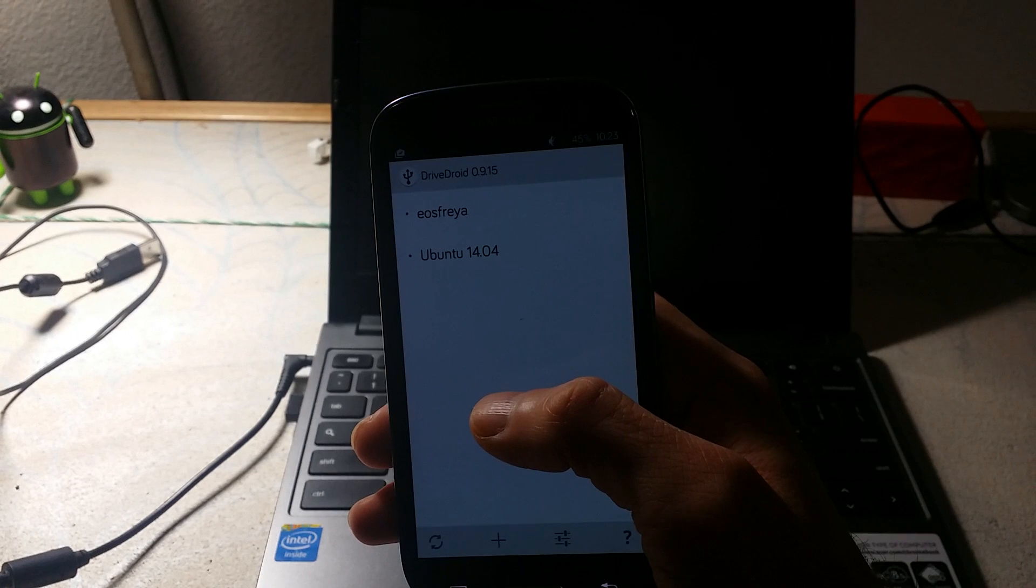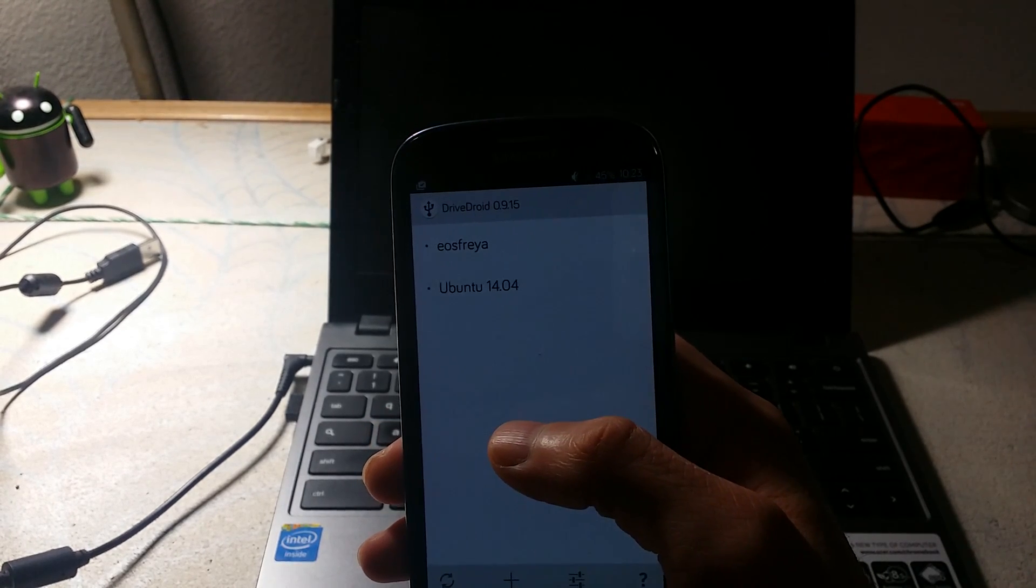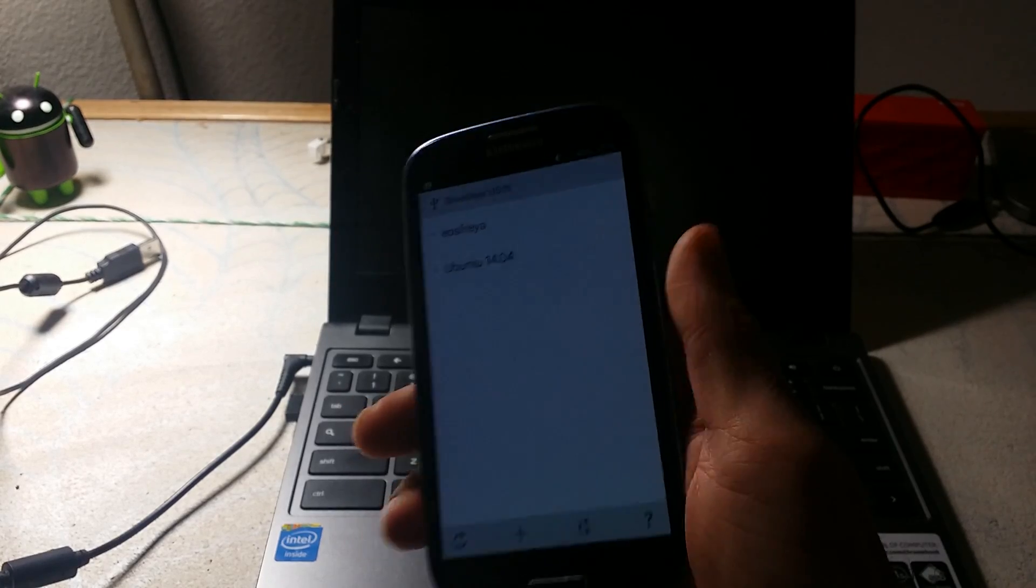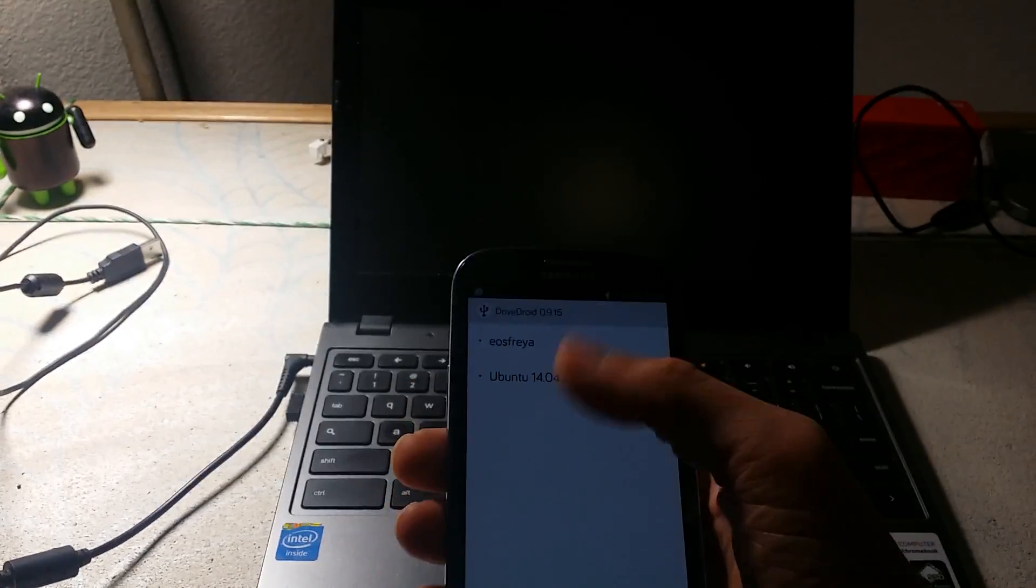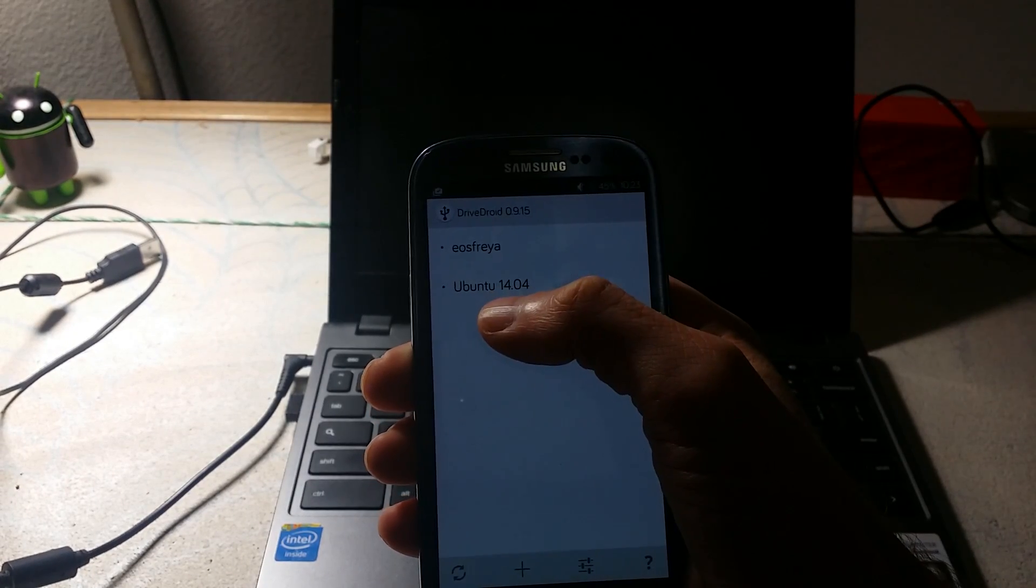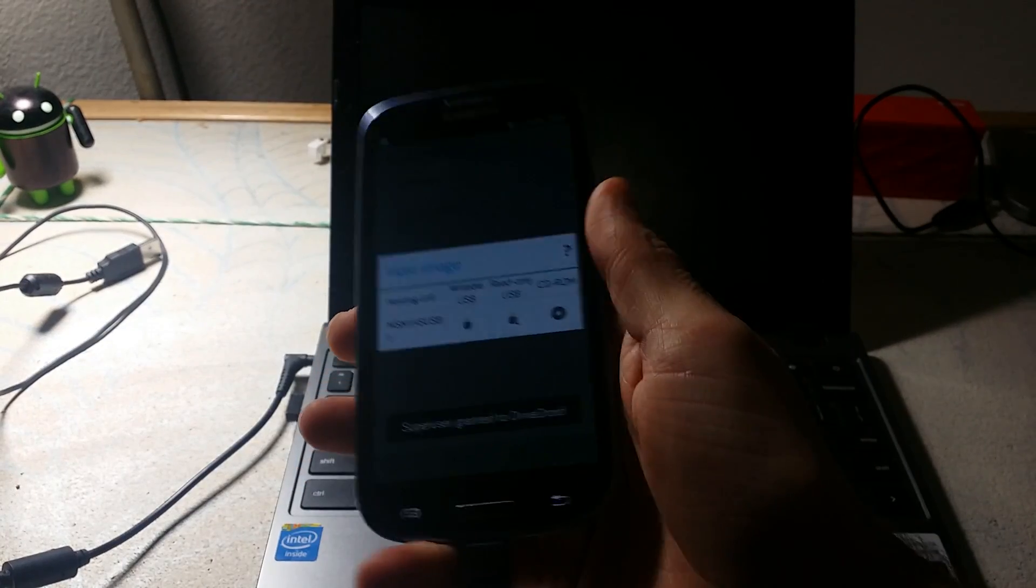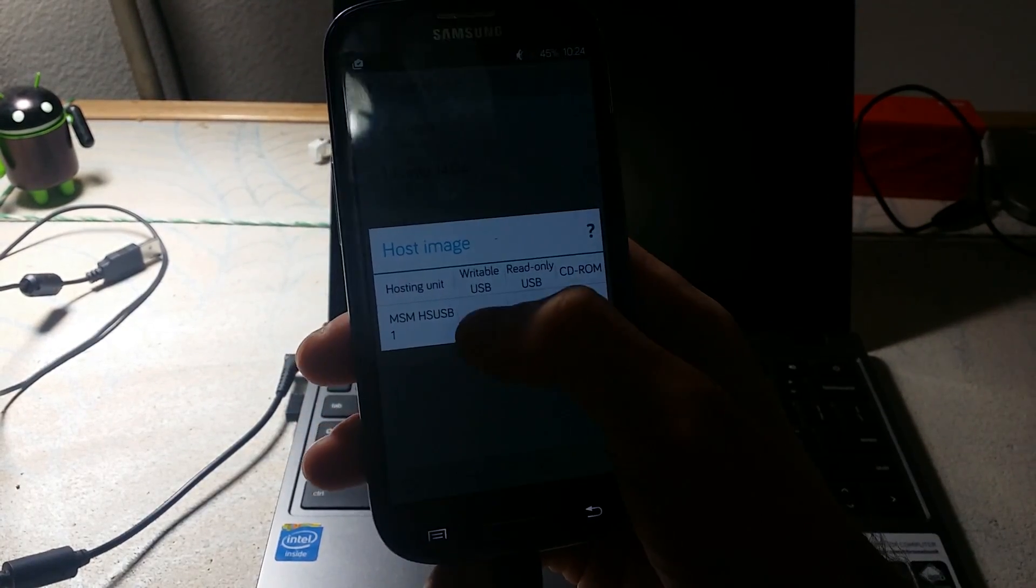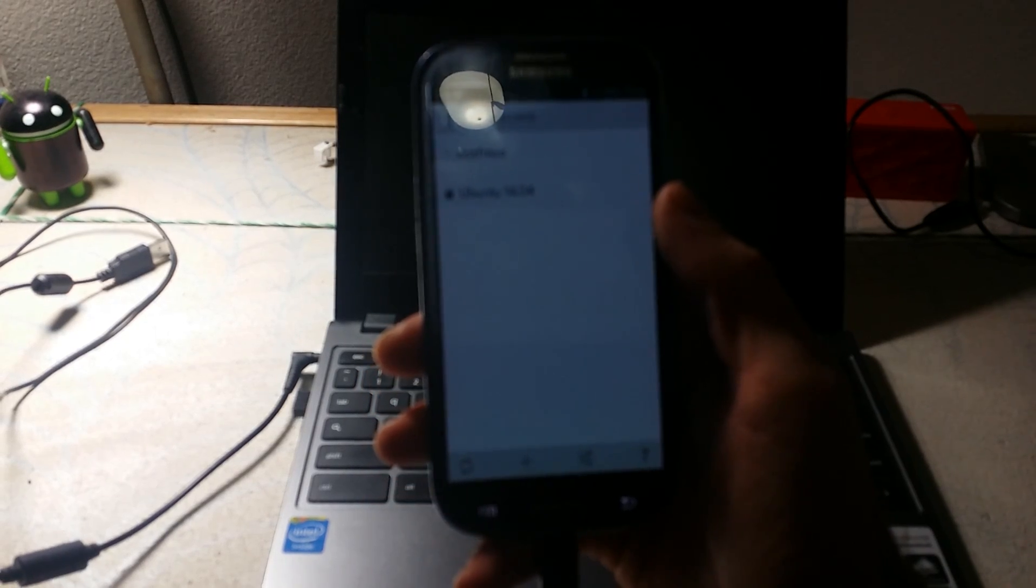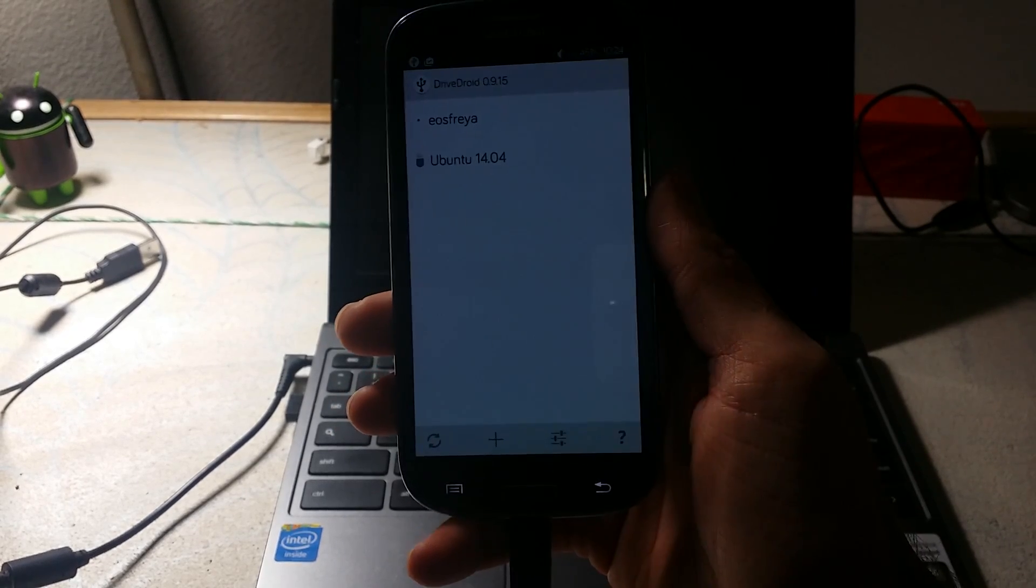As you can see right here I do have elementary OS Freya and Ubuntu 14.04 already downloaded onto this device. I use this device purely as a data storage device as well as a kind of a live USB stick. So I'm going to go ahead and touch my Ubuntu file and you're going to see that it says choose one of these. I'm going to go ahead and pick the writable.